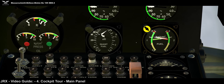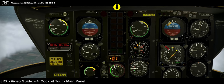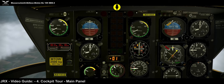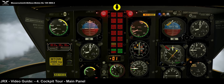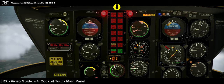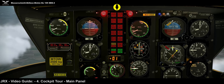Next to that we have the standard fuel pressure gauge, and down the middle we have the CWP — Central Warning Panel — with all your standard warnings. Most of these indicators are tied to built-in X-Plane faults, so if you induce any faults you will see the indicators come on accordingly.